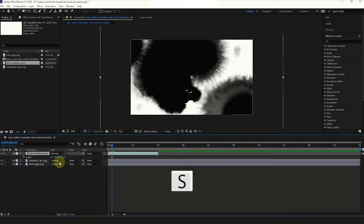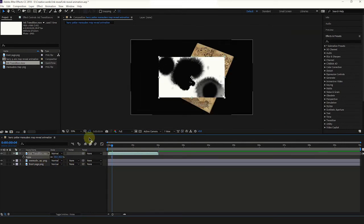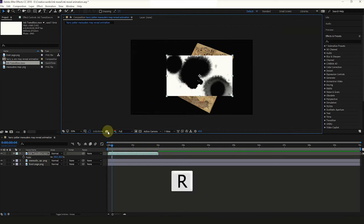Select Transition Layer and press S on your keyboard to scale the image. Change the position as shown. Press R on the keyboard to rotate.